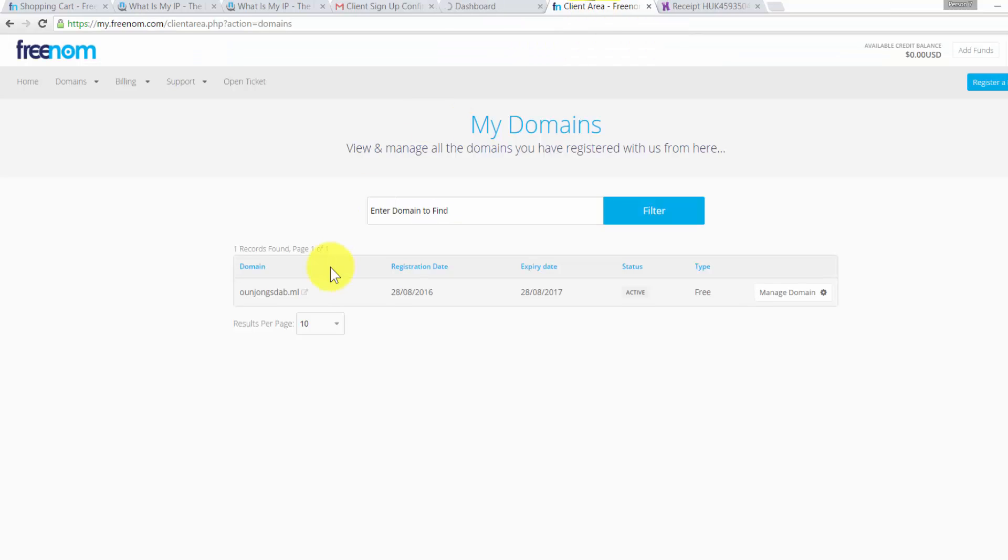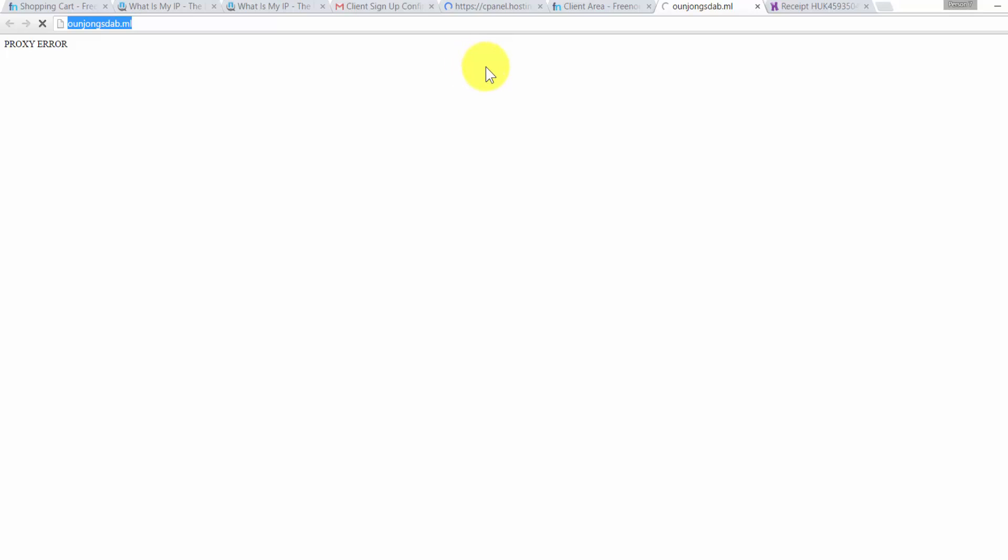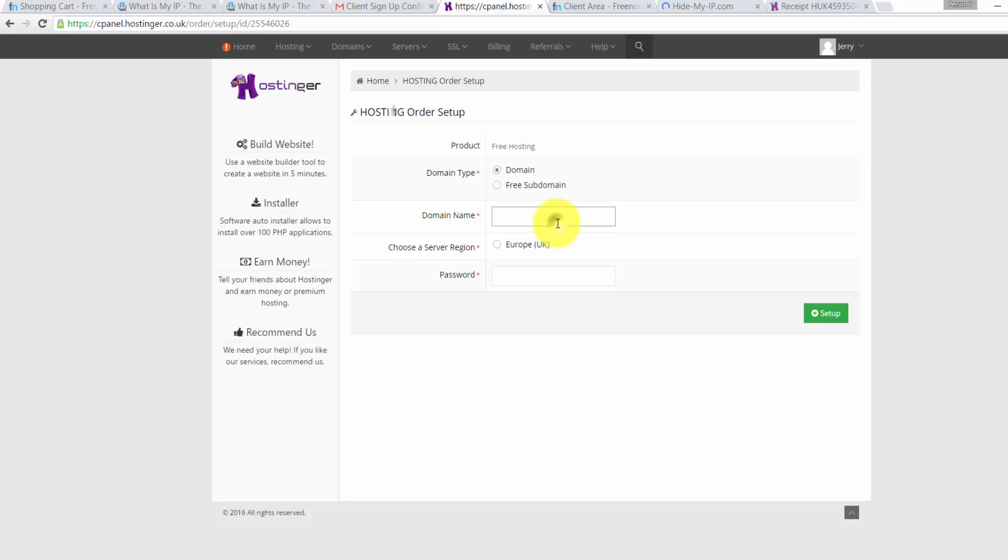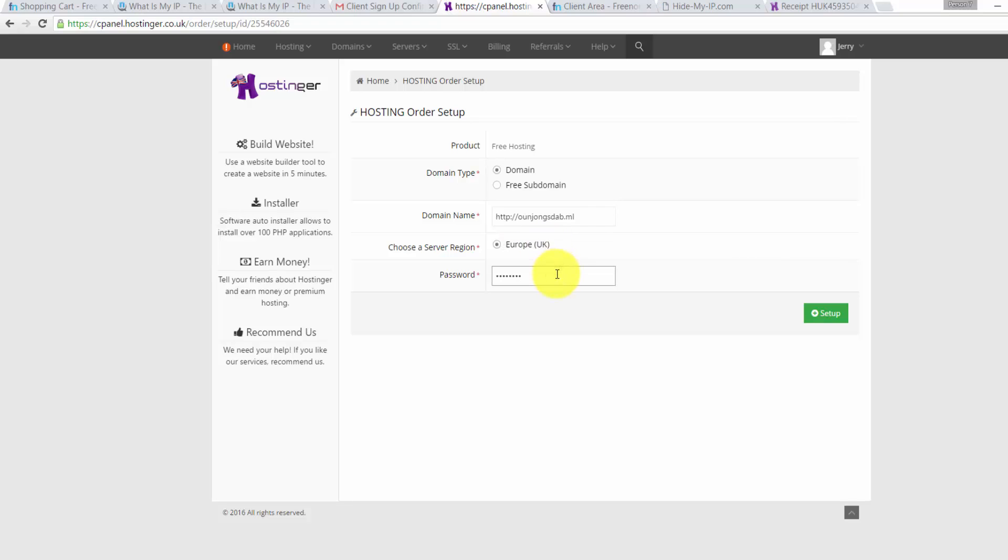And we need to get our domain name address. Make sure you get the right address because you need to be careful. Make sure you copy the right address. If you enter the wrong address, you cannot use your hosting. Now just go to Hostinger, type in your domain name. Click on Open, click on choose the server, click on Europe UK, and type in the password and click Setup.